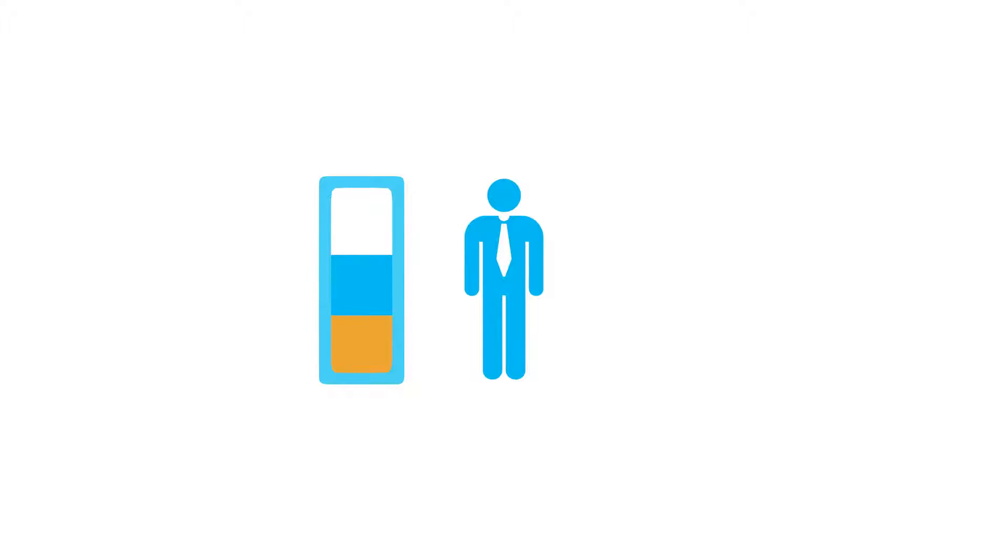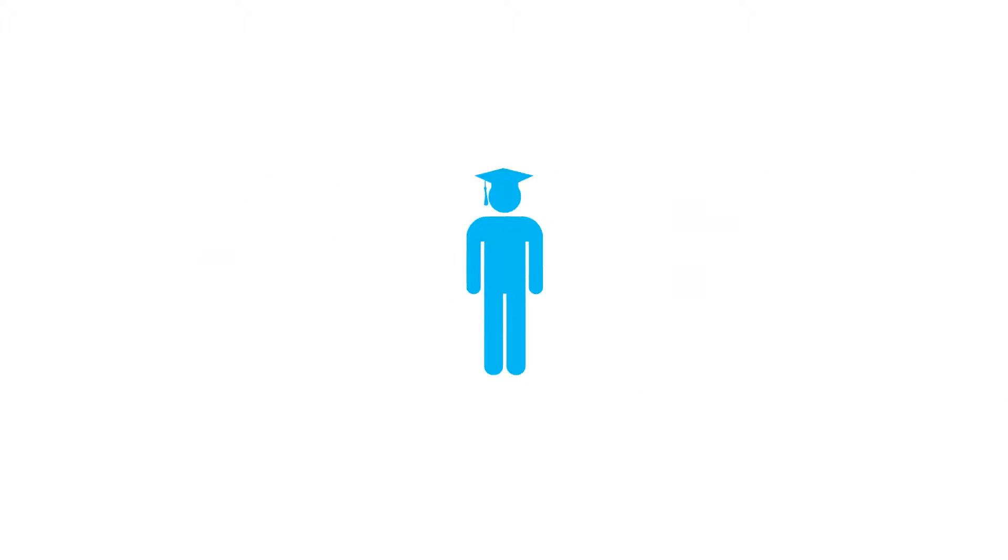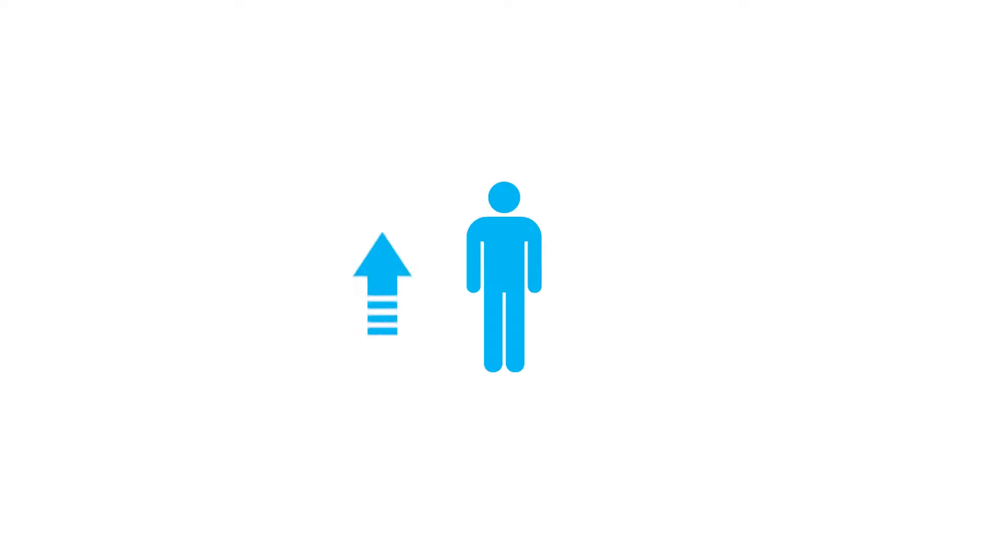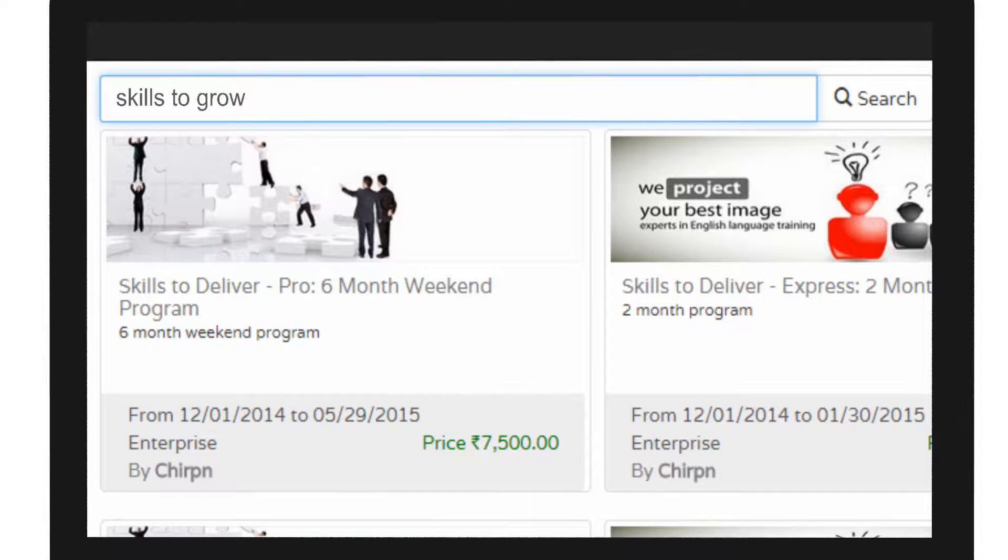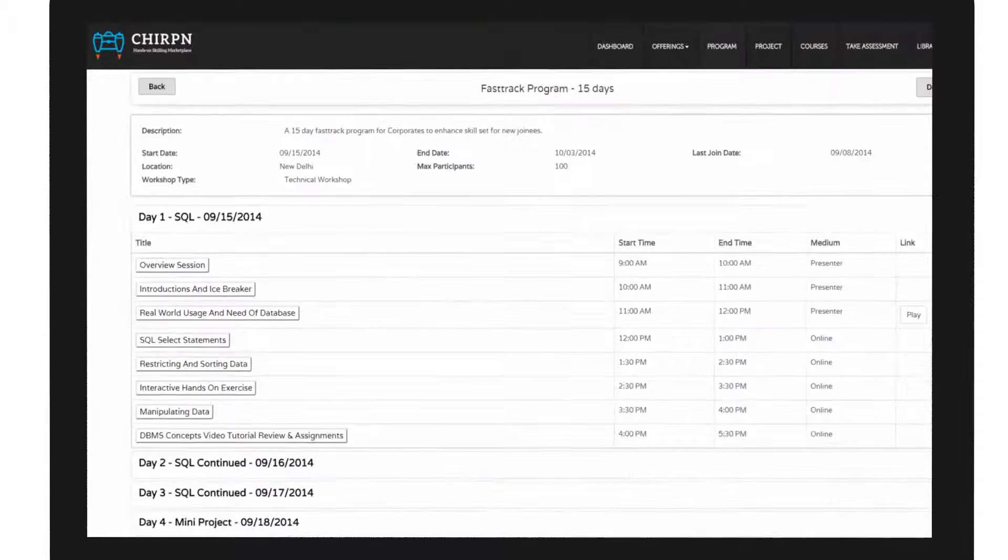If you're an enterprise looking to accelerate your new employee's project readiness by 50%, or an institute looking to improve your students' placement by 40%, or an individual looking to improve your skills and get placed sooner, simply search for a program and enroll in the one you like.